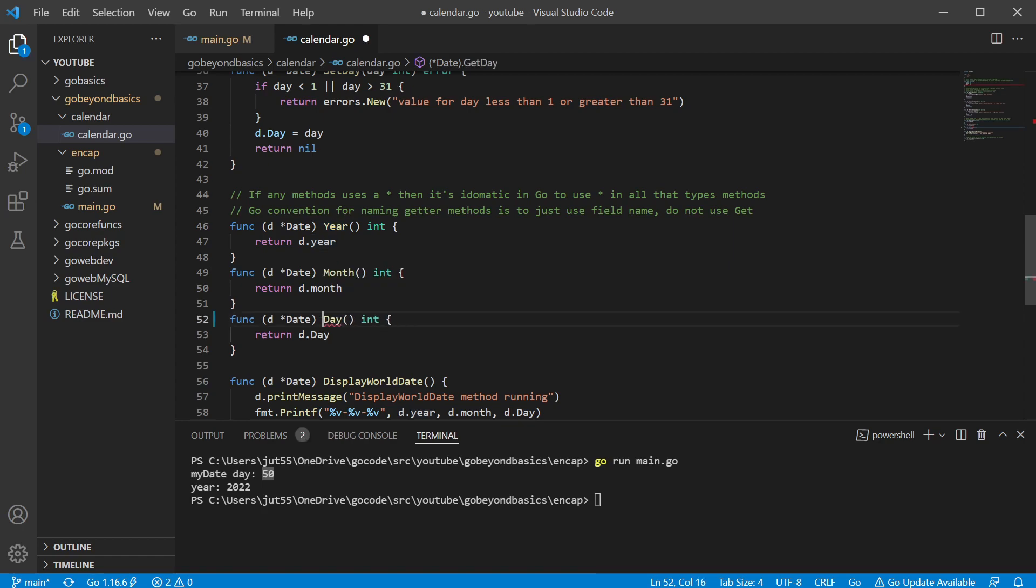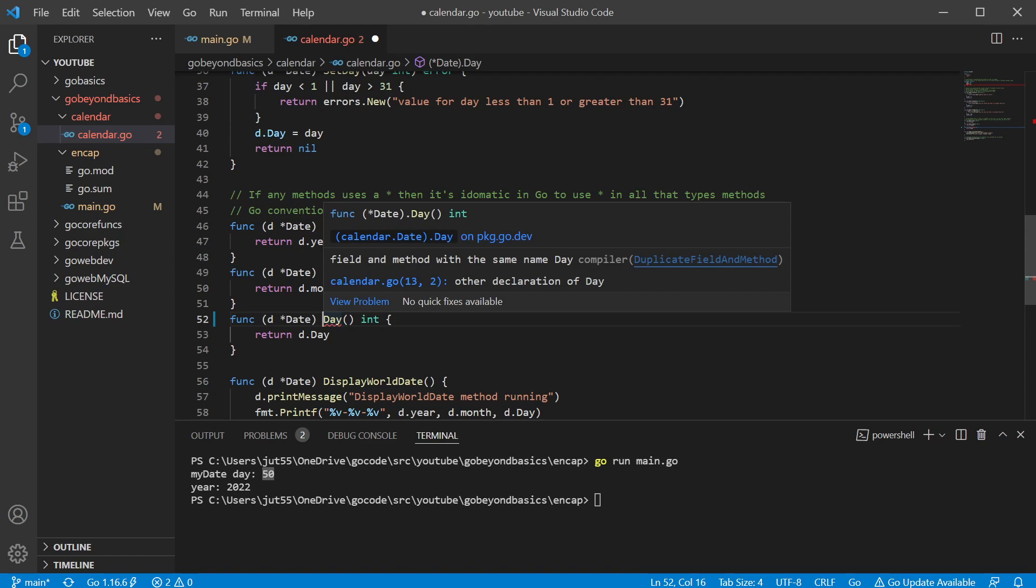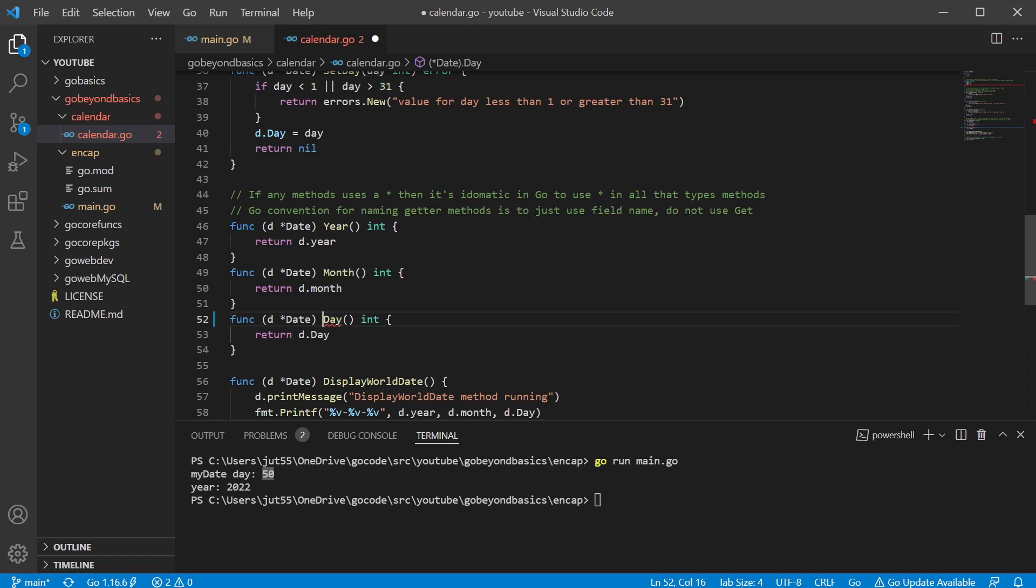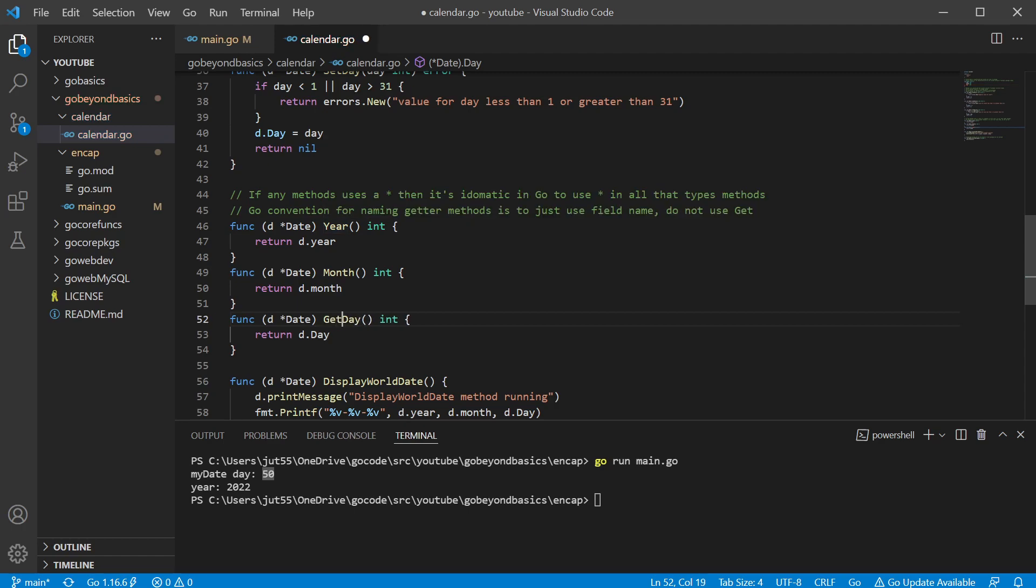The idiomatic way for go for getter methods is in some languages that might be say get and then whatever you're getting, say would be like get year. We're not doing that here because the idiomatic way for go is just to put the capitalized whatever you're retrieving. So this one's a little bit different. Like I said, we wanted to show what happens if we forgot to capitalize one, we get this weird little error here. Yeah, VS code noticed. So hey, we have a problem here because this method has the same name as the field. The other ones it doesn't notice because the fields are lowercase and then the method is uppercase, but if they're both uppercase, this seems to have an issue. So I went ahead and changed this one that way just for demonstration.